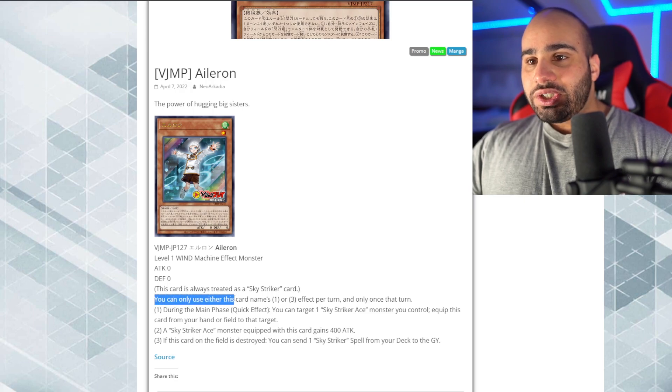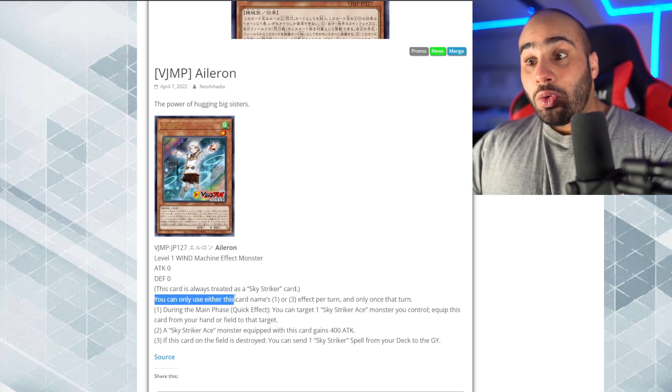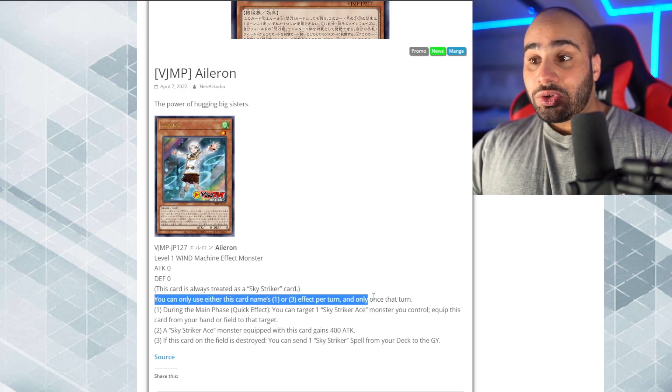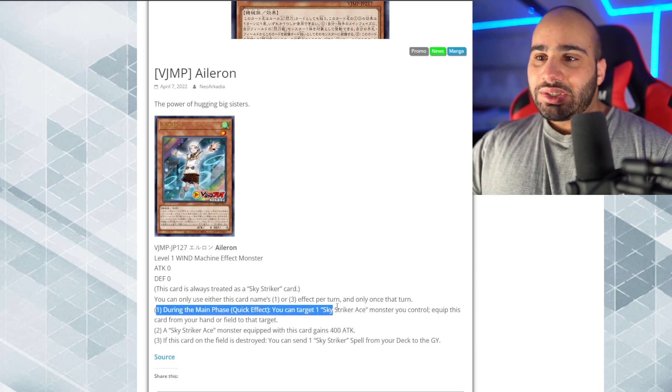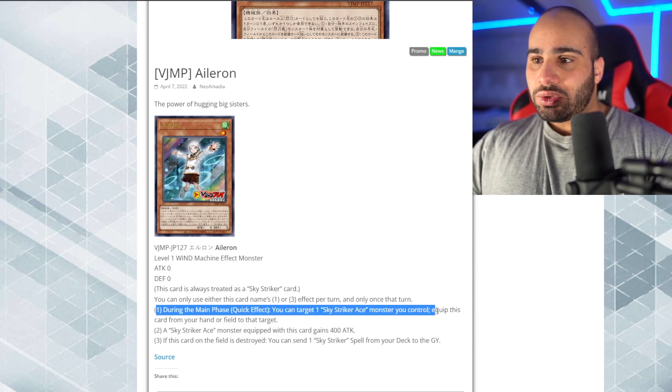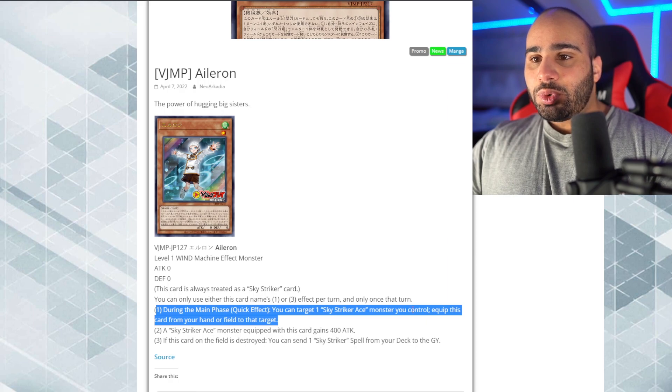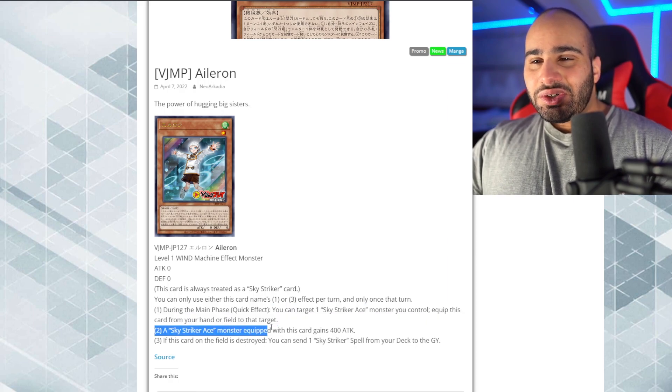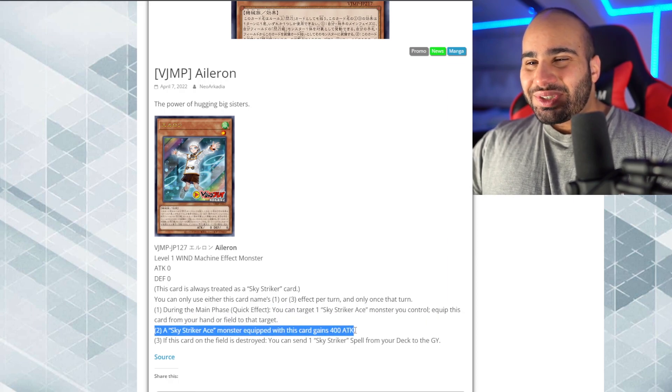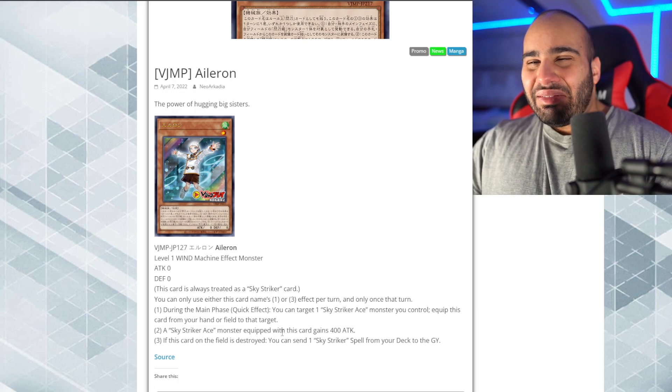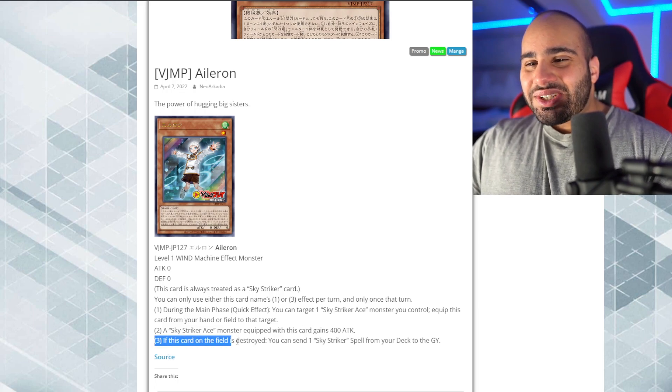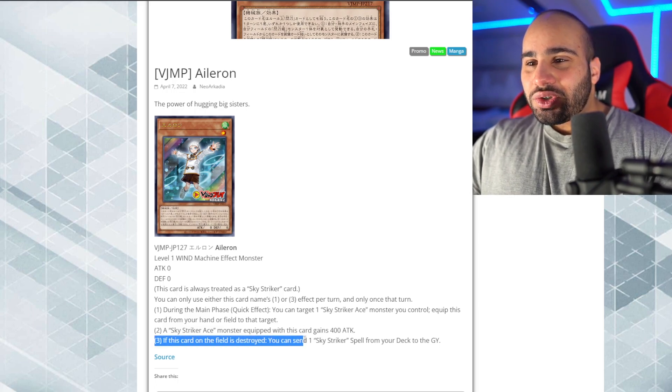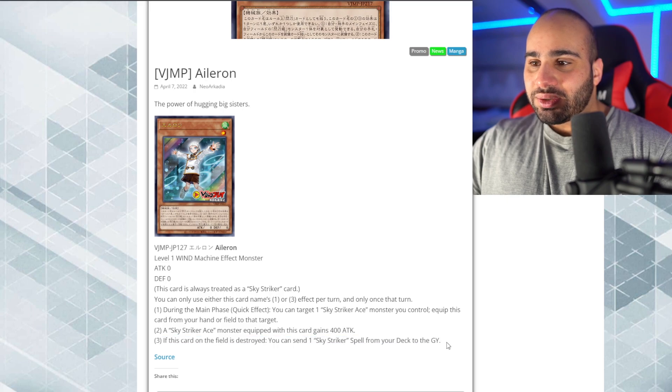Anyways, you can only use either this card's name first, or third effect per turn, and only once that turn. During the main phase quick effect, you can target one Sky Striker Ace monster you control, so the real ones. Equip this card from your hand or field to that target. A Sky Striker Ace monster equipped with this card gains 400 attack. But who cares? If this card on the field is destroyed, you can send one Sky Striker spell from your deck to the grave.